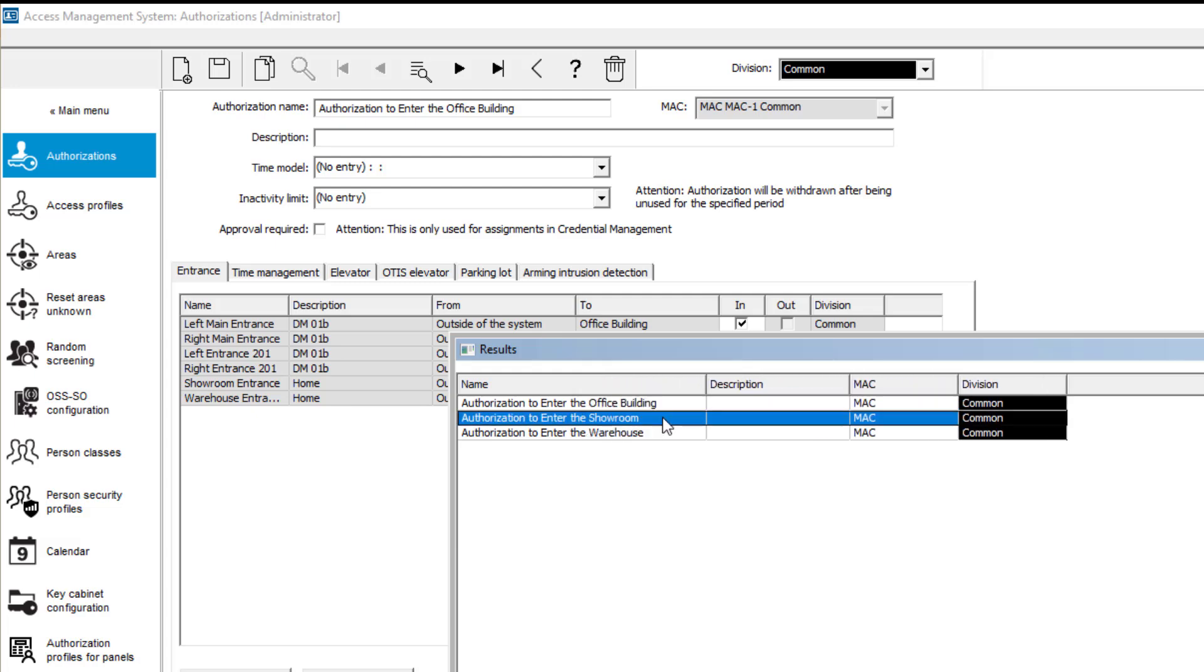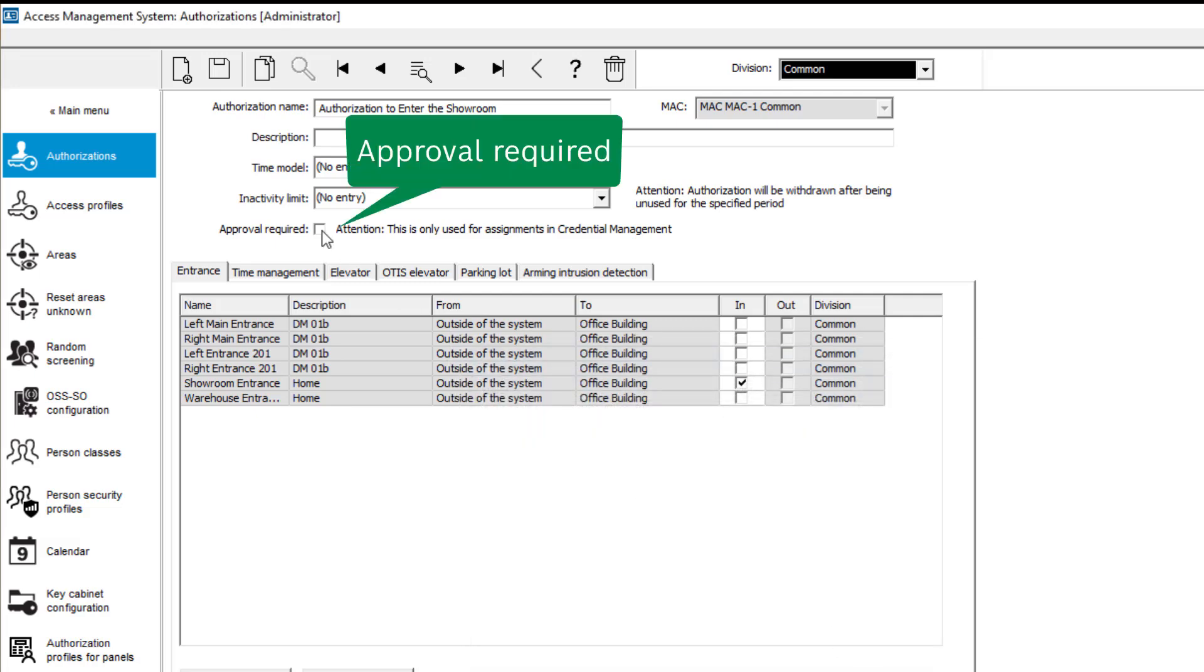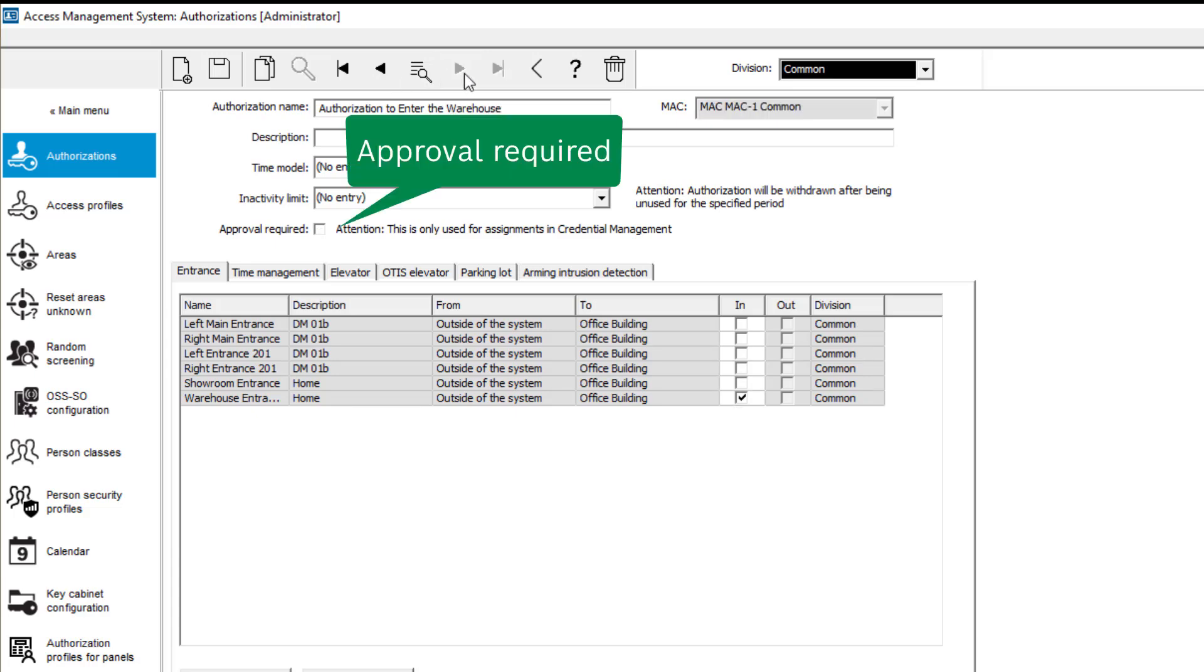In the case of Roho, this concerns access to the showroom and the warehouse. Both authorizations are given the status Approval Required. This approval is only valid in credential management.